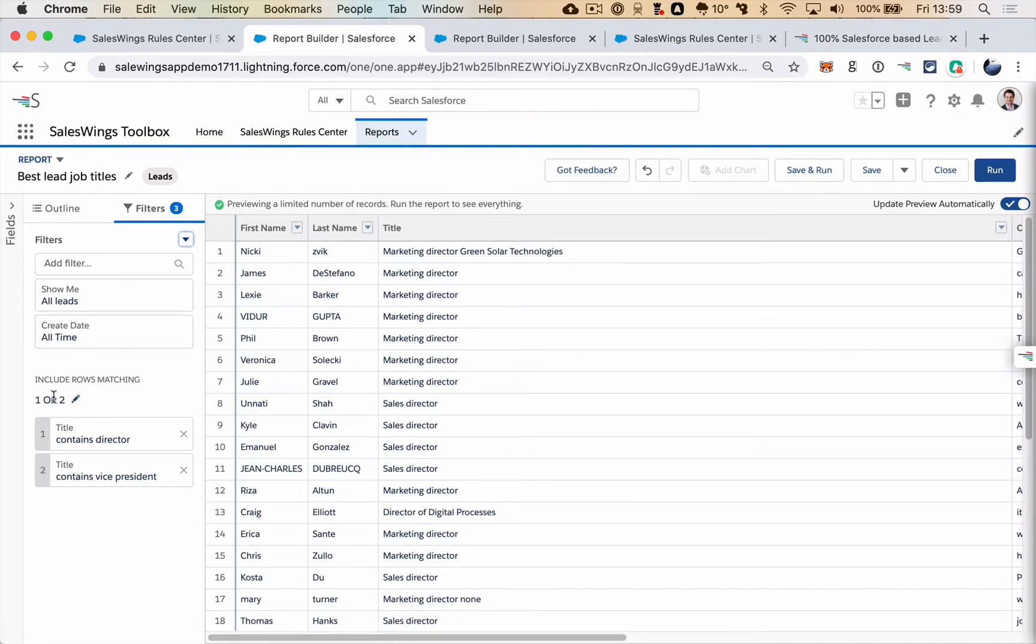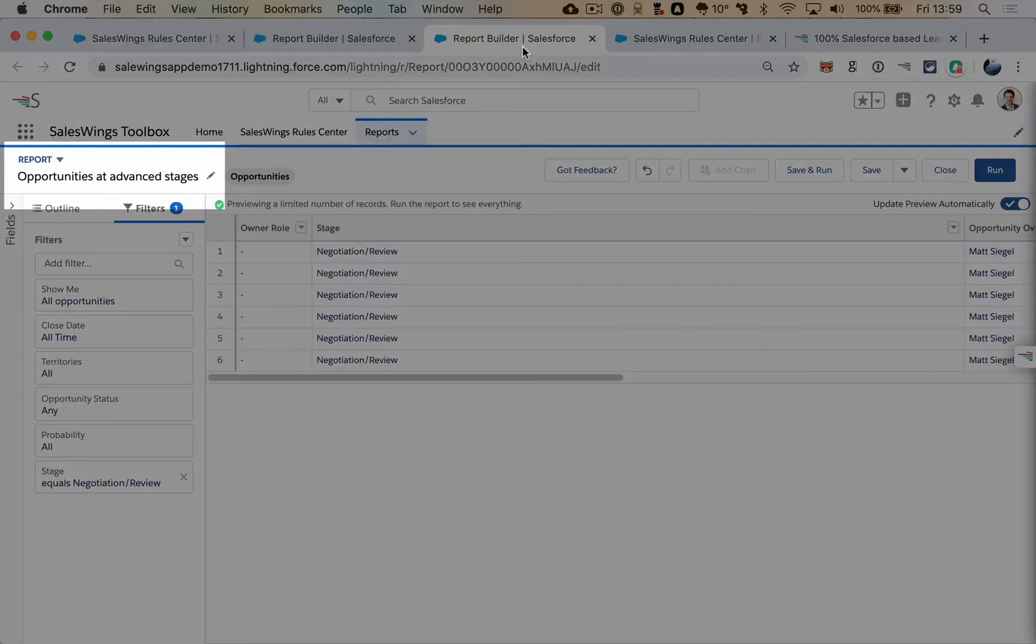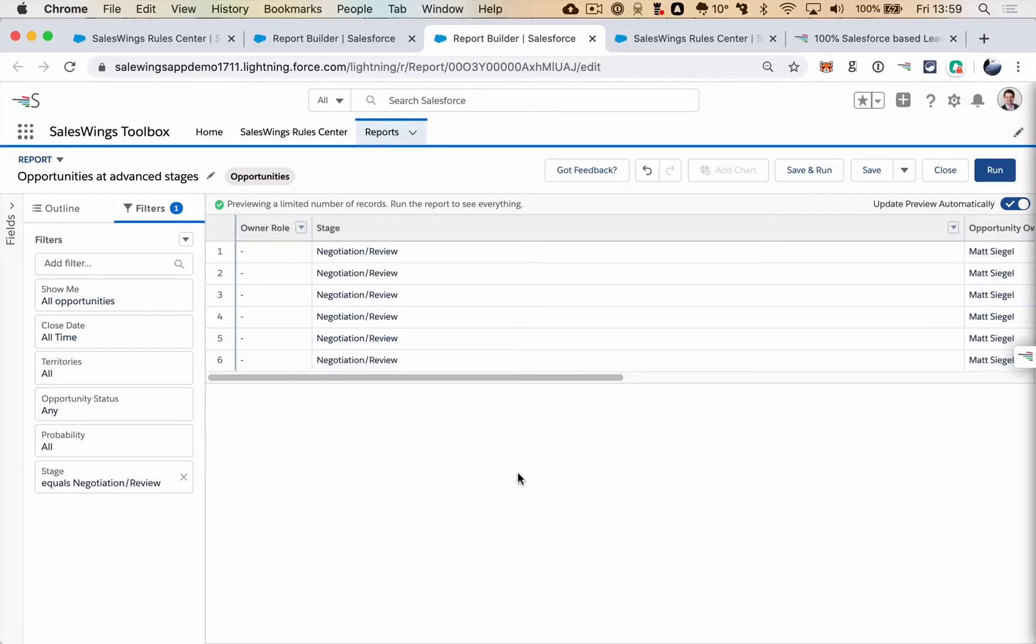You can use rule logic, you can add multiple data points from within your CRM whether it's custom or from standard objects, and all of that in a very flexible way.